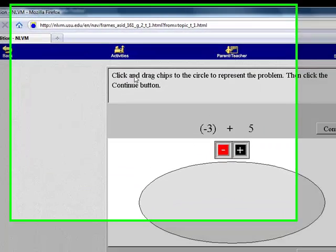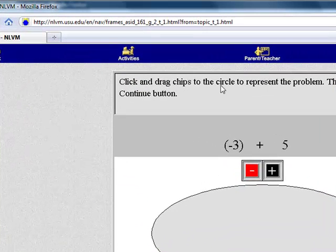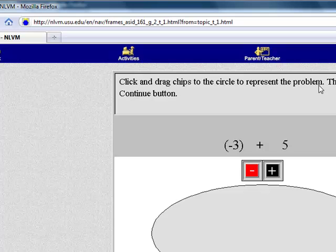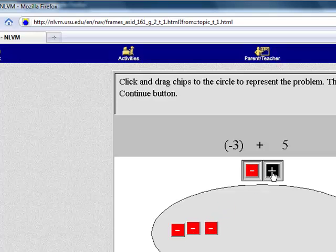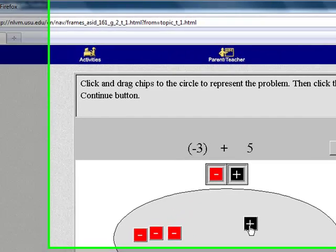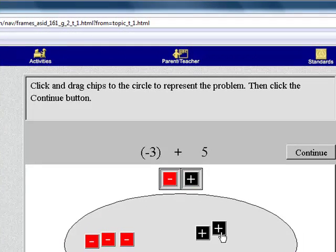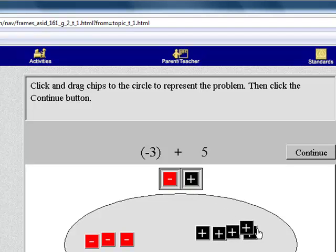We're going to use Color Chips, which helps for adding with negative numbers. So here it will tell you, click and drag chips in the circle to represent the problem. Then click Continue. So negative 3, you pull out negative 3. This is helpful for teachers to give students classwork and they can learn and practice what they're doing in a more fun way because they're actually more hands-on.